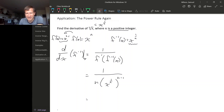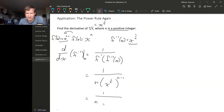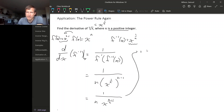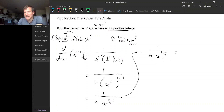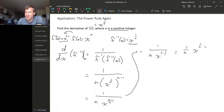Now let's simplify. A power raised to another power — you multiply the exponents — so this is x to the n minus 1 over n. So we get 1 over n times x to the — n over n is 1, and then minus 1 over n — so that's 1 over n times x to the 1 minus 1 over n. We can get this x part into the numerator by changing the sign on its exponent.